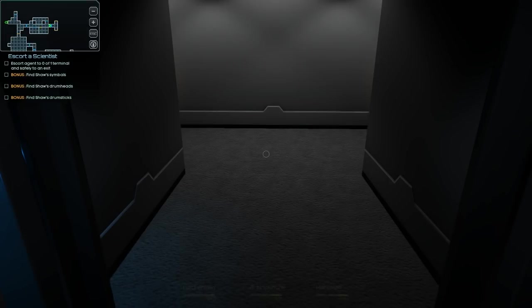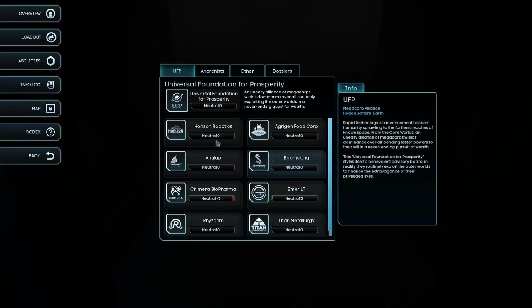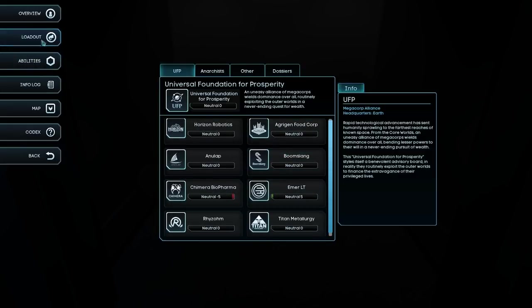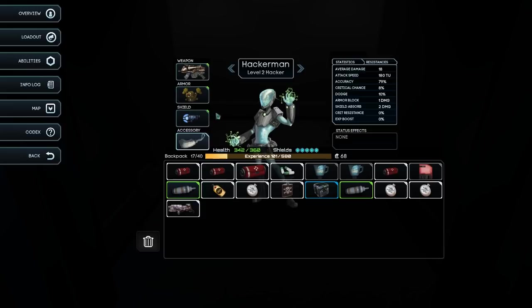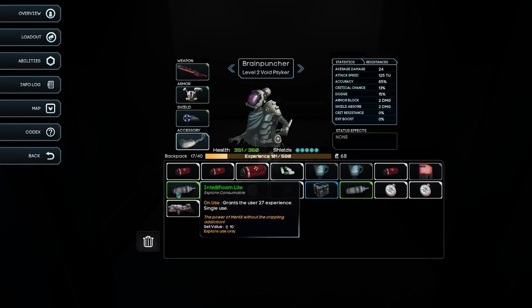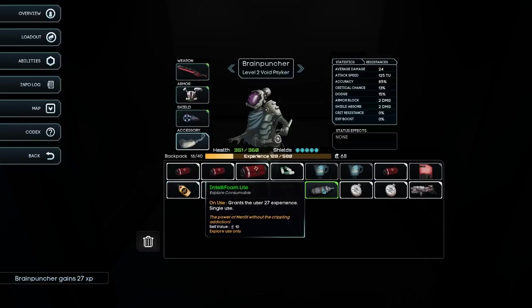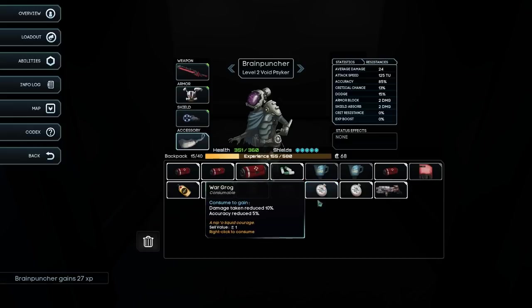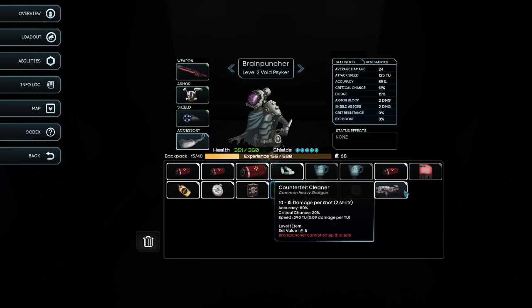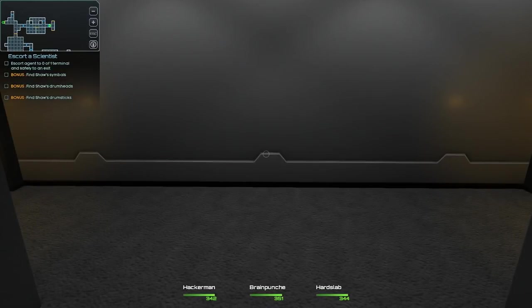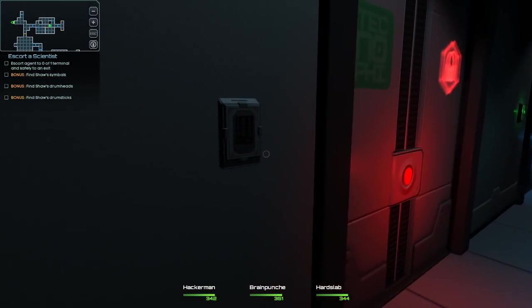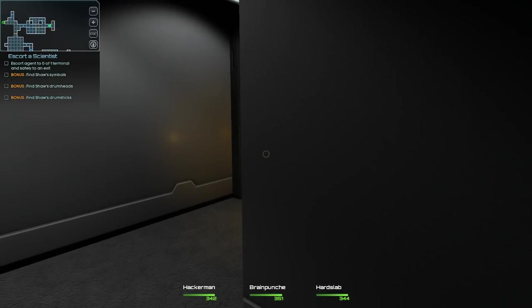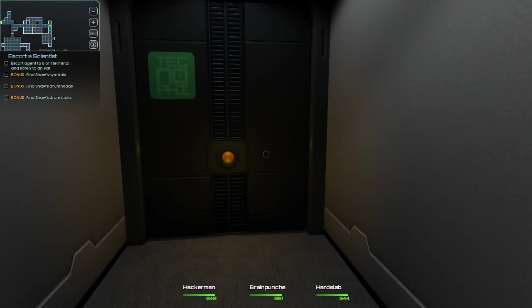And we get a gun. Not a good gun. Actually. Interesting question. How do I... Inventory? Let's see. So we want to look at loadout. I've got a couple of things. IntelliFoam Lite. Grants the user 27 experience. Okay. I'm actually probably going to throw it at brain puncher. The sooner we get brain puncher up a level or two it'll be better. Now brain puncher cannot equip that weapon and we don't have any other weapons. I was hoping that we'd have another gun.